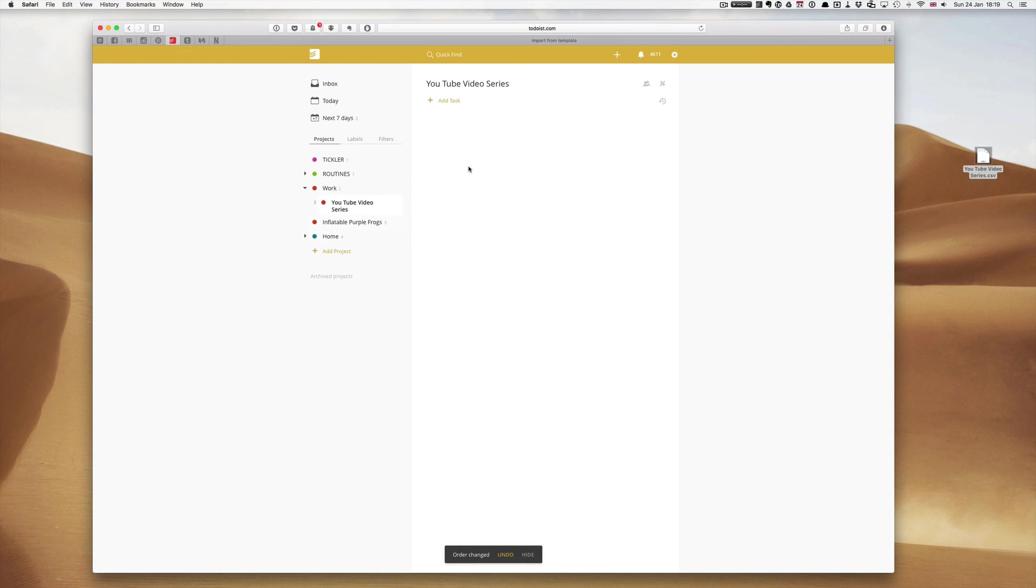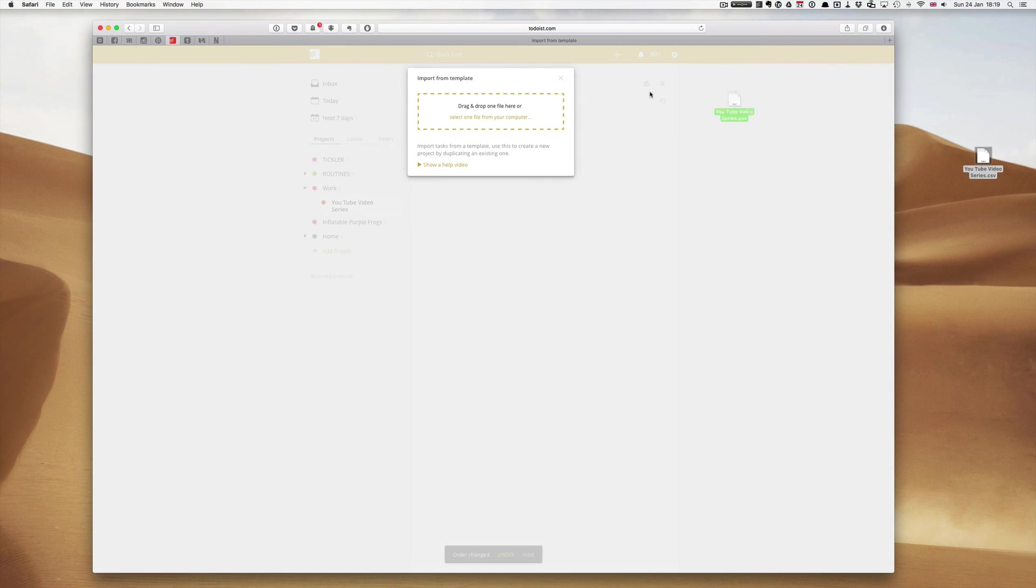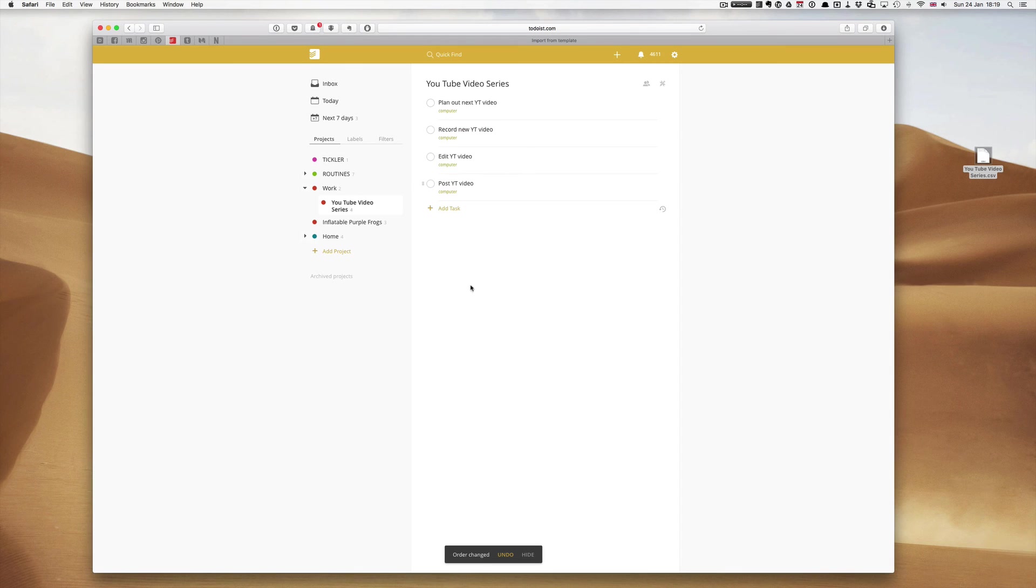All I have to do is click on the toolbar, tool icon, import from template. I can drag the template onto there, and boom, everything is there.